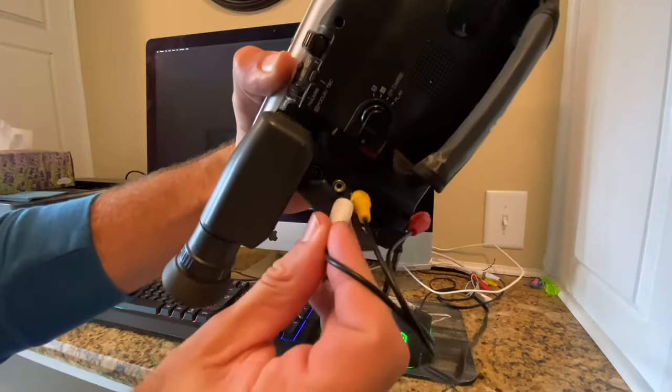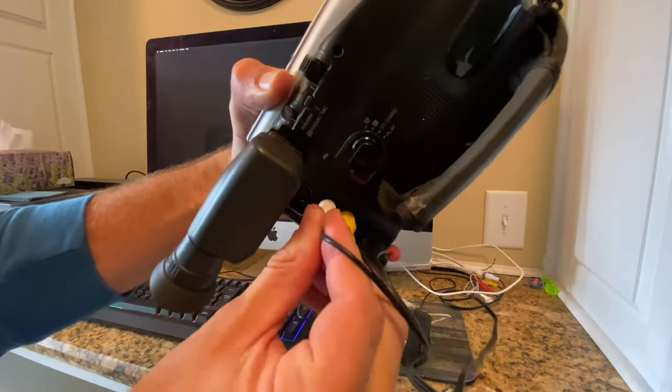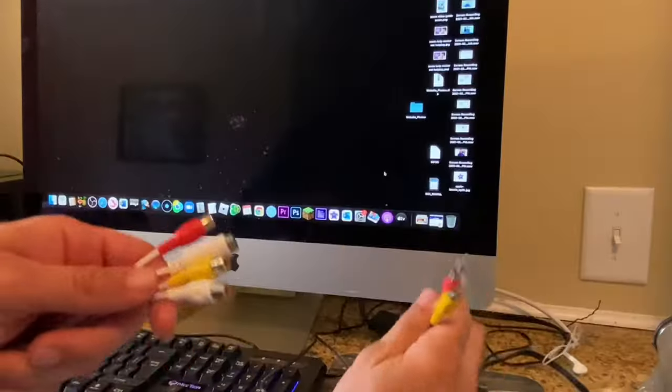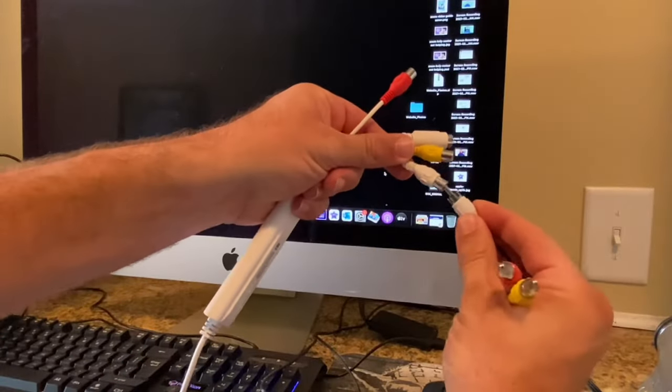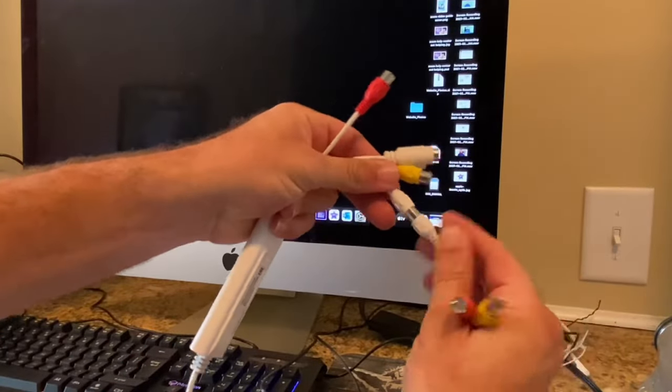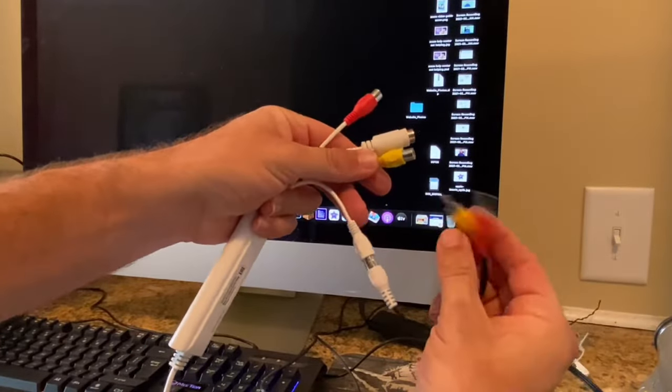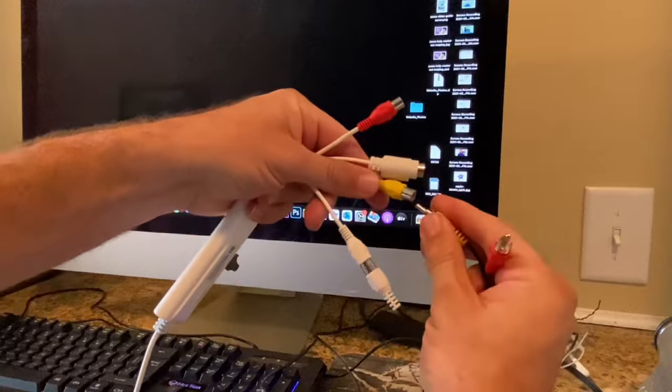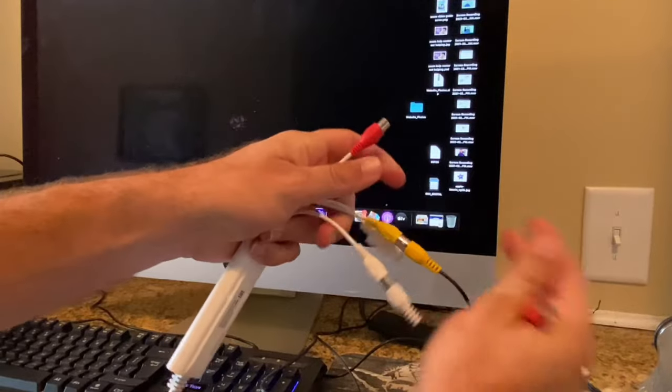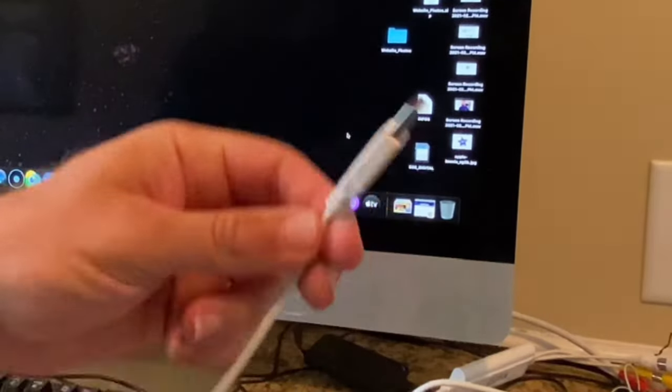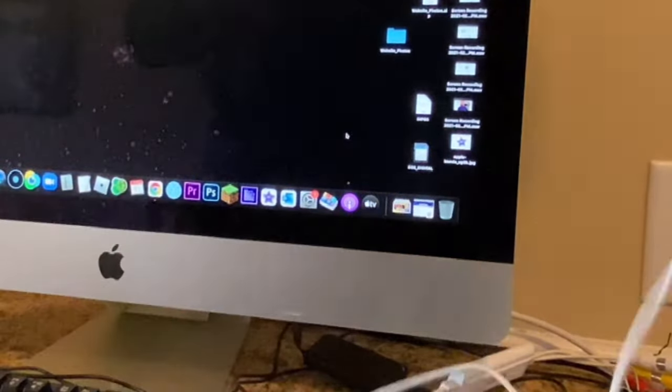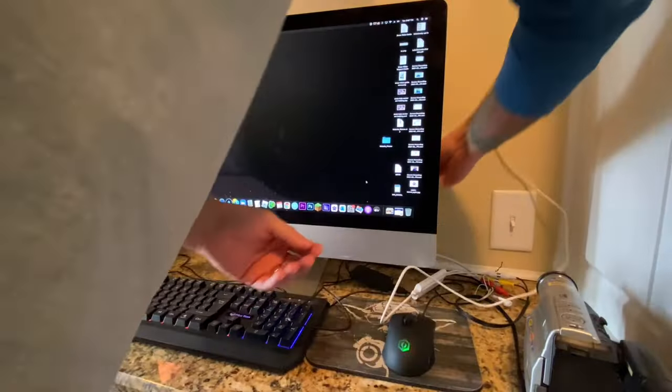What's really nice about this device is it's super simple to hook up. You plug an RCA cable into the inputs on the device as I'm showing you here. And then you just plug this USB into the back of your computer.